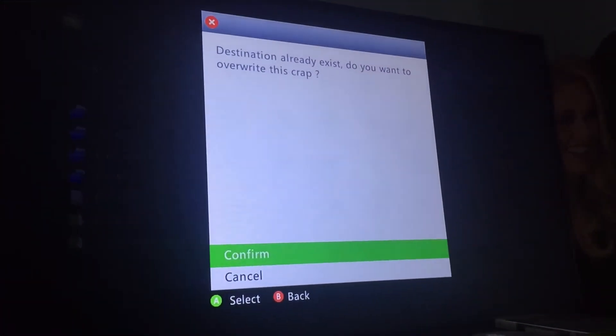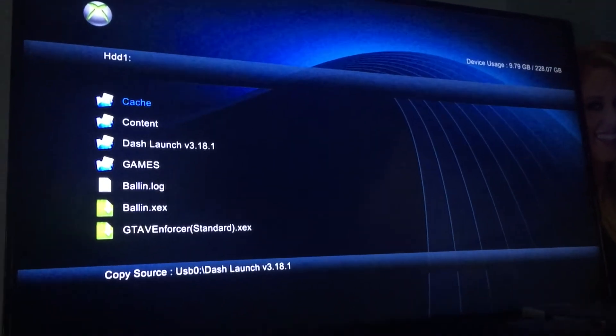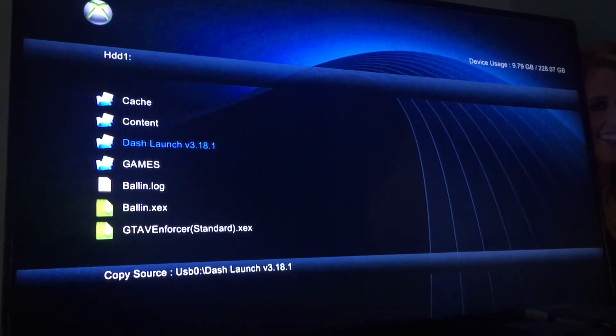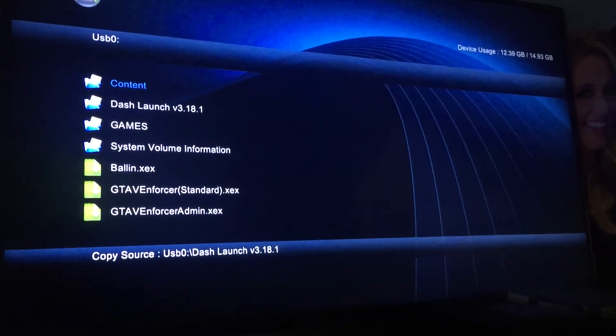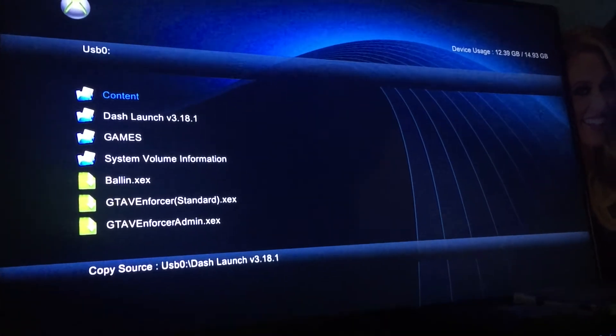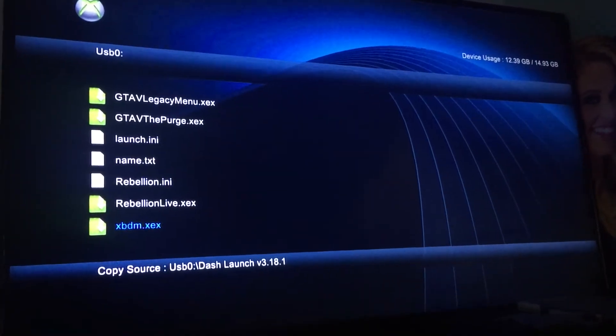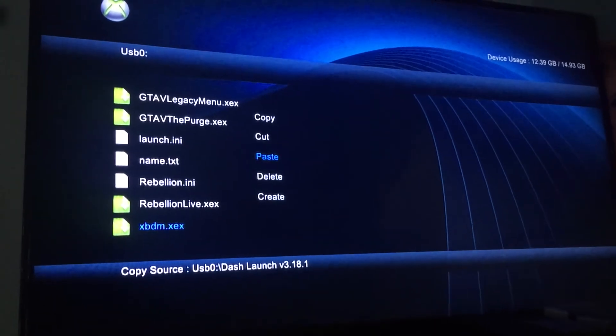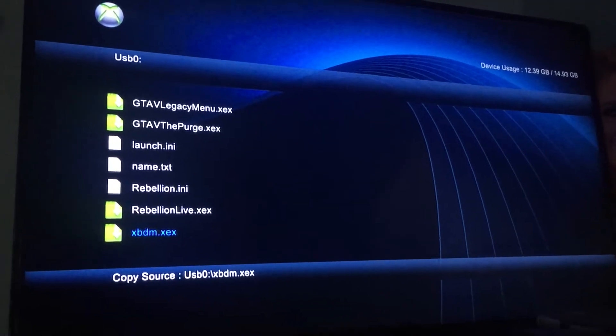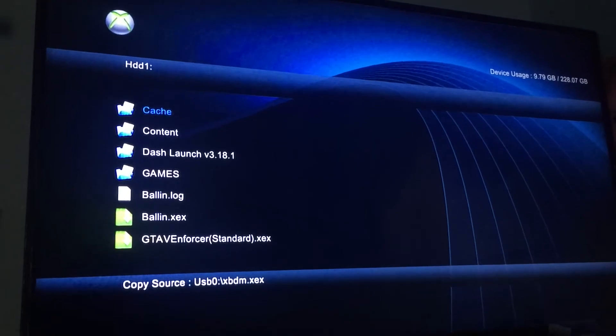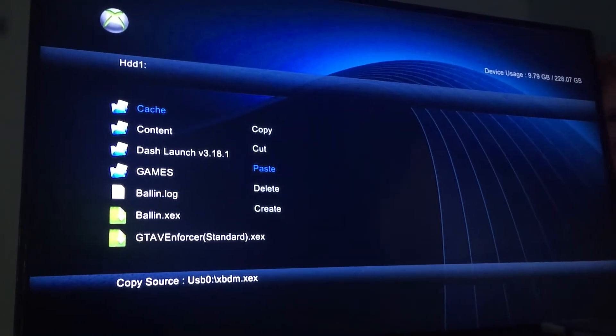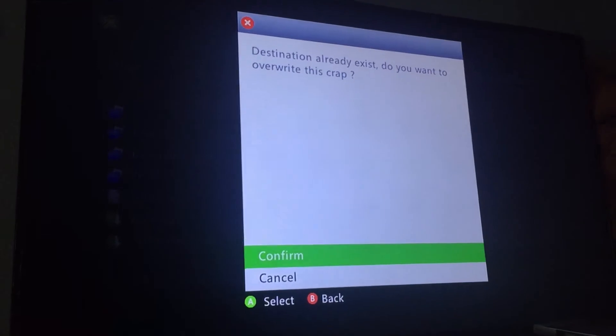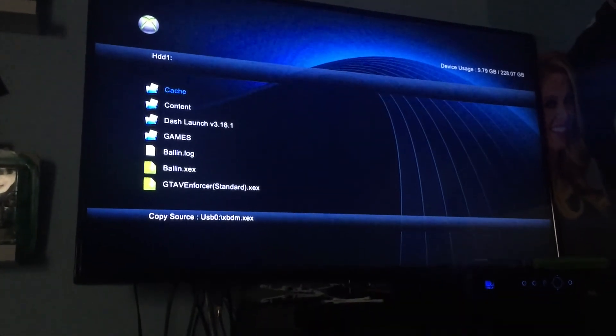It's going to ask yes because I already have it on there, but it won't ask you. So, now we have Dash Launch on here. Now press left on the D-pad. You're going to search for XBDM, right there. So, you're going to press Y, we're going to copy that. Press right on the D-pad, press Y, and paste. I already have it on there, so it's fine. Confirm. Perfect.